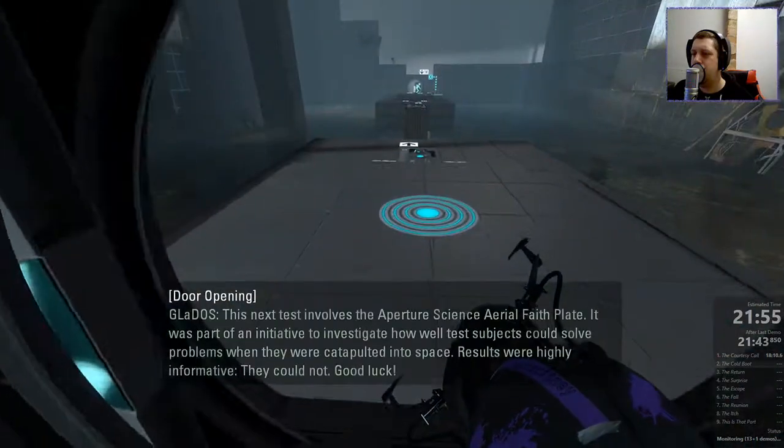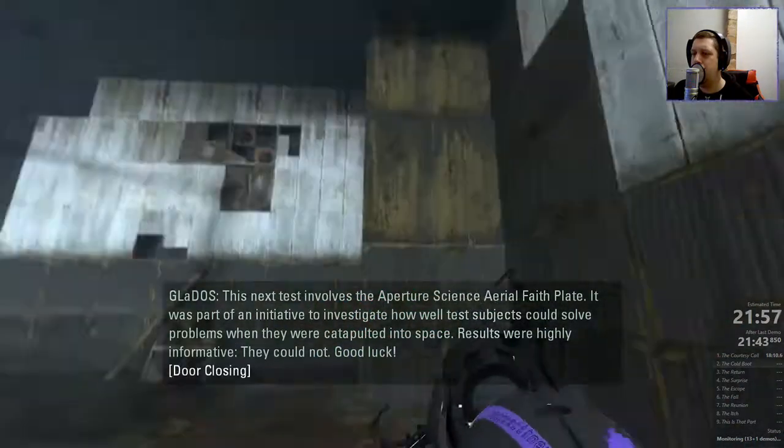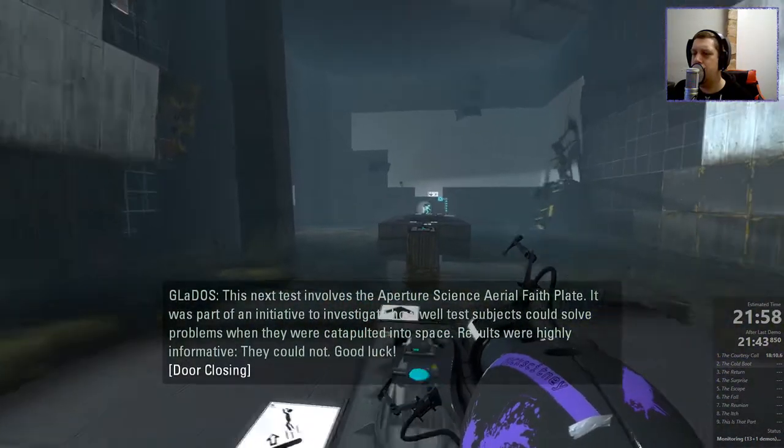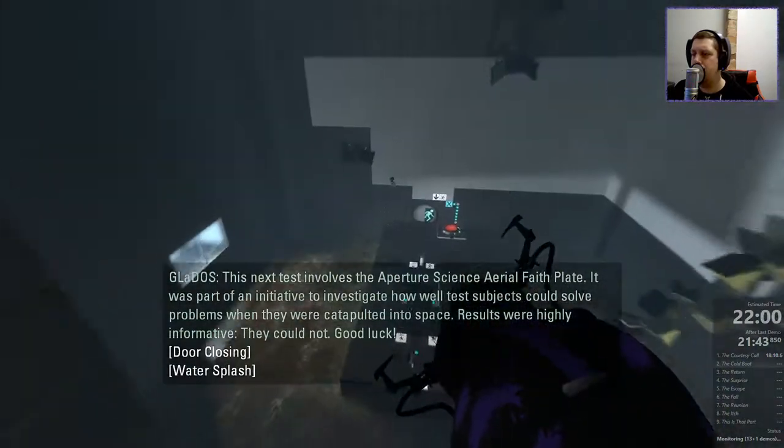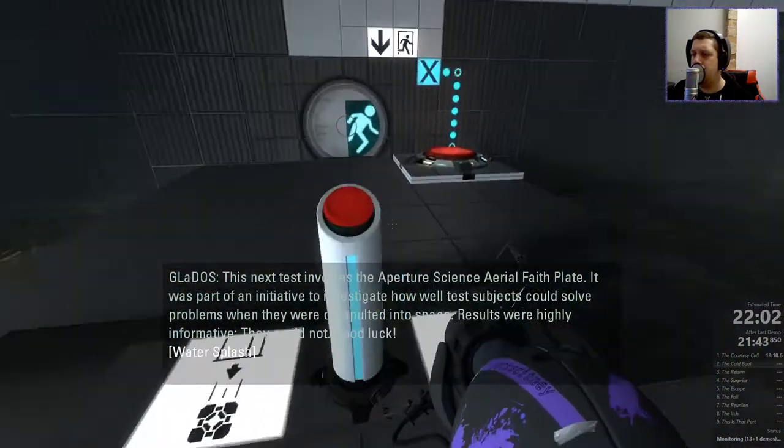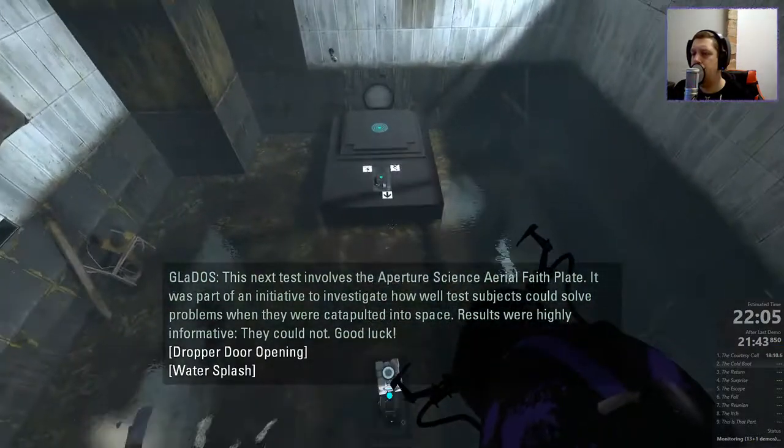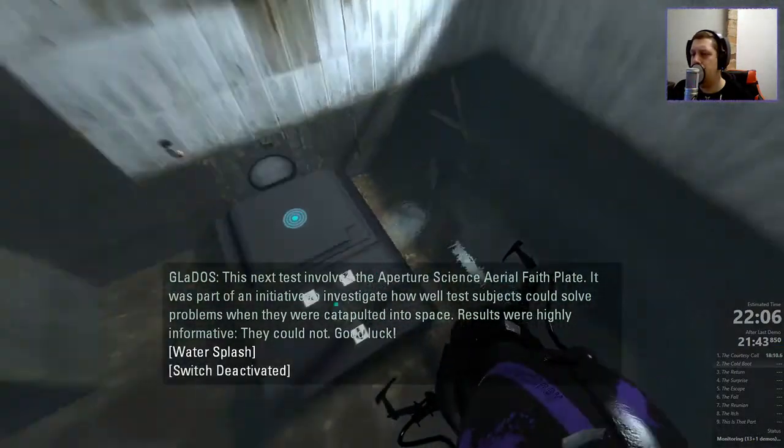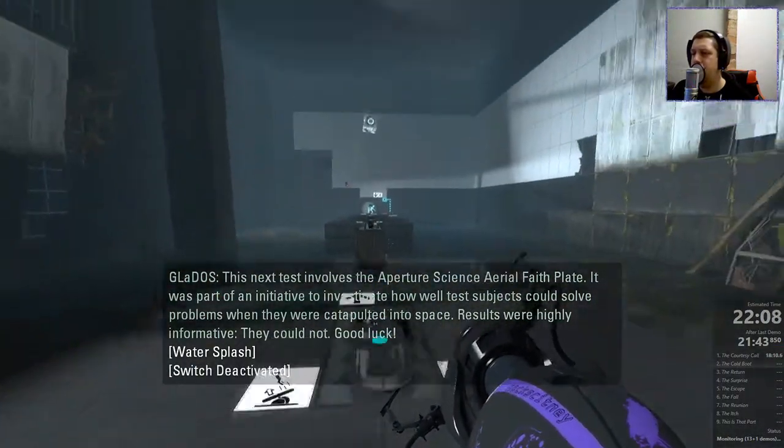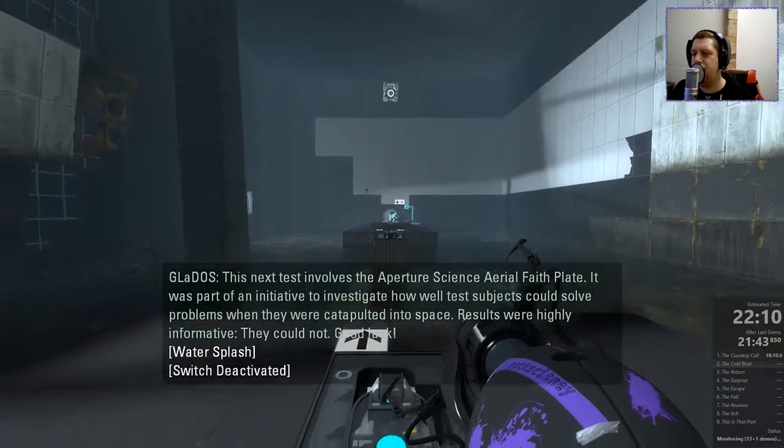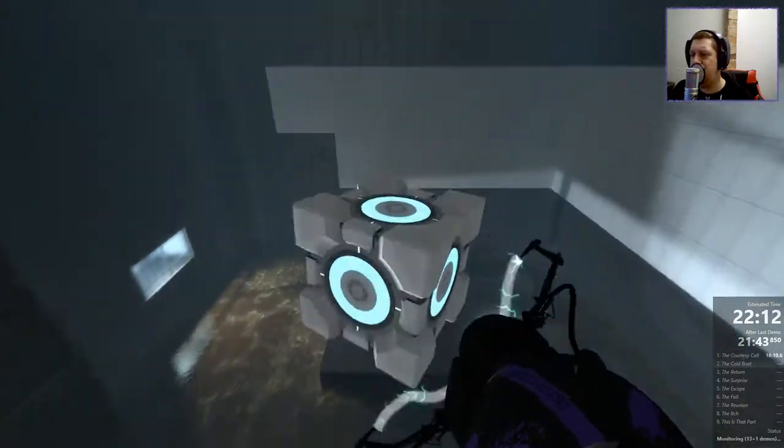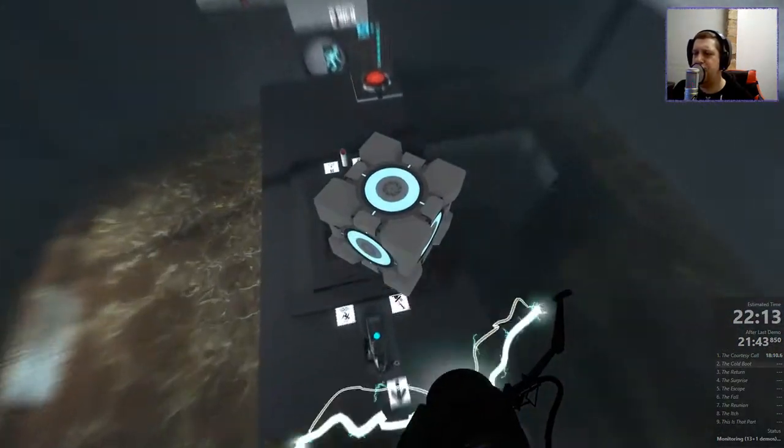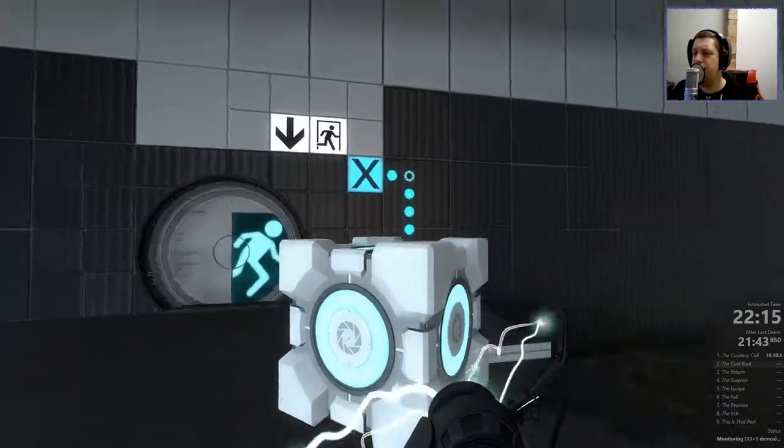This next test involves the Aperture Science Aerial Faith Plate. It was part of an initiative to investigate how well test subjects could solve problems when they were catapulted into space. Results were highly informative. They could not. Good luck. Oh, I remember some of the voice lines now. Hey, look at that timing.